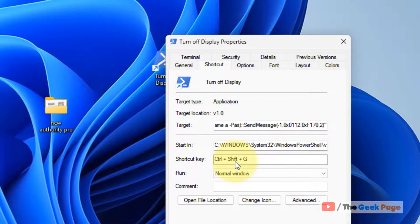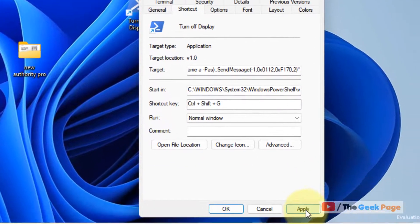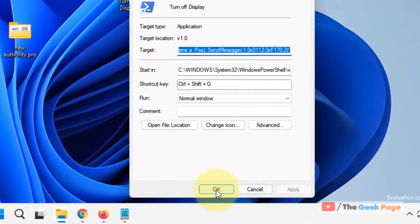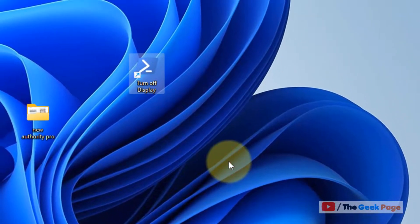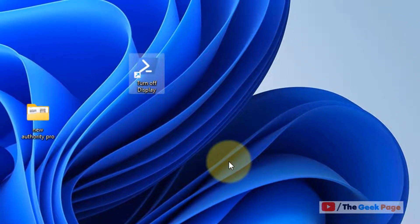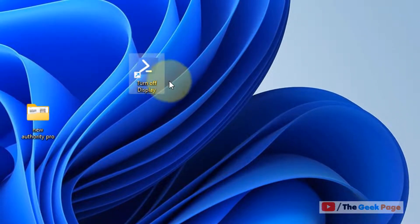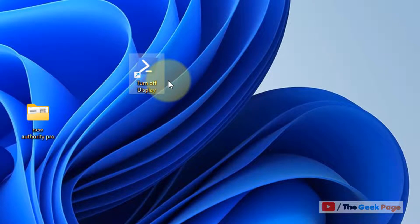Click on apply and click on OK. So whenever I press Ctrl+Shift+G together, this will happen.